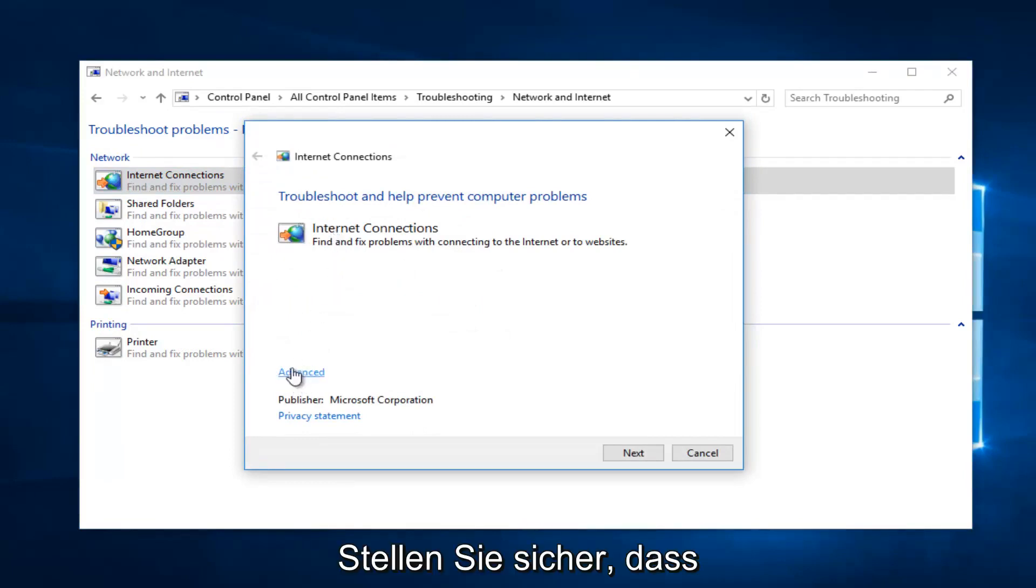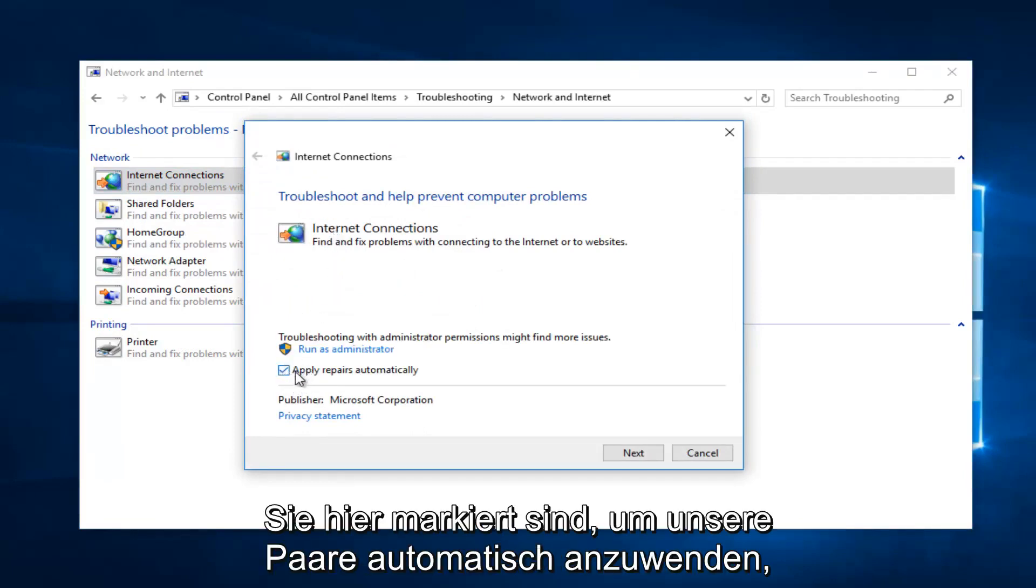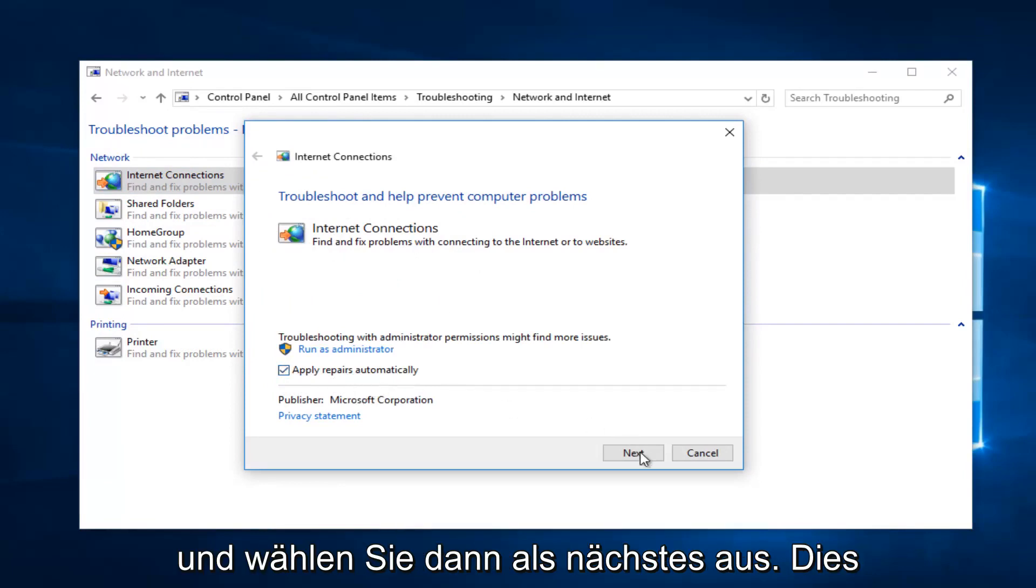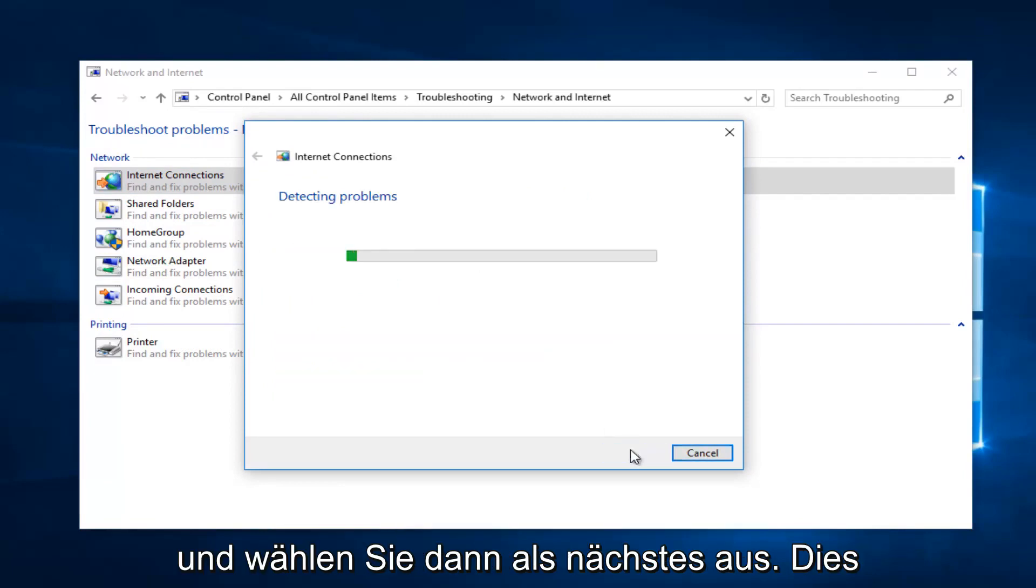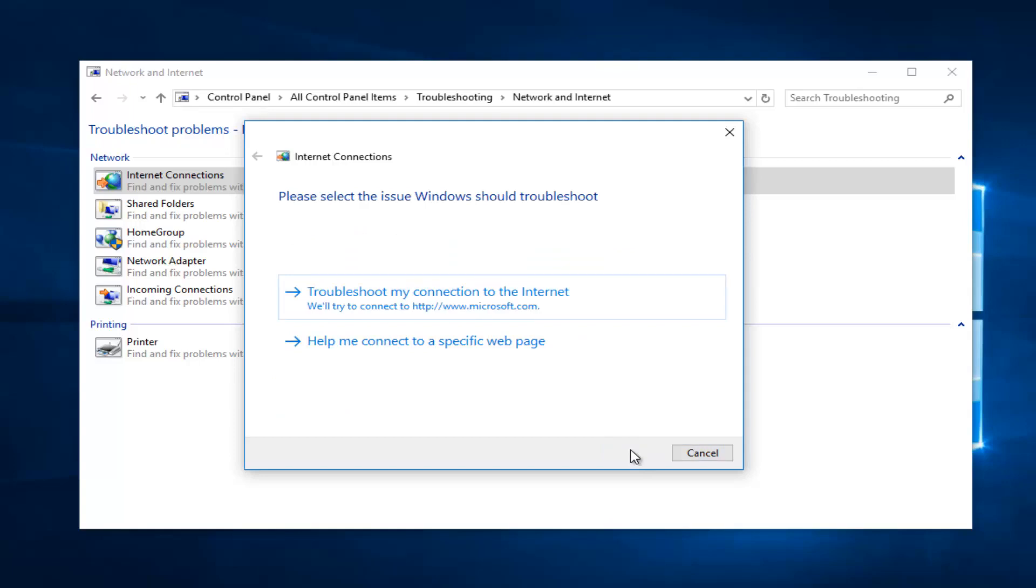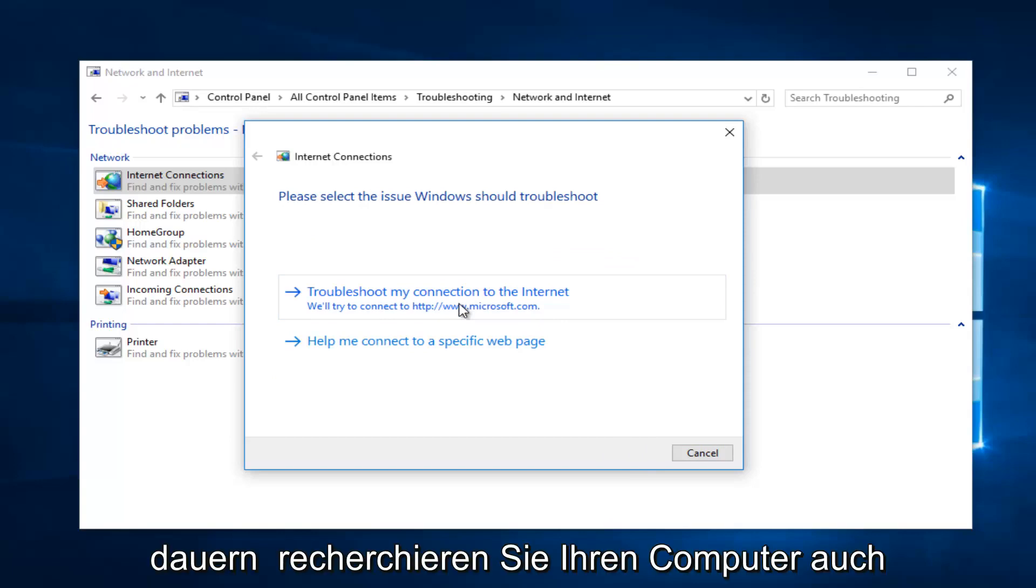And select Advanced at the bottom. Make sure it's checkmarked in here to apply repairs automatically. Then select Next. It should take a moment so you just want to be patient. And then it would give you further information if you wanted to elaborate. And I recommend you walk through both of these prompts that I showed you.